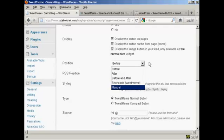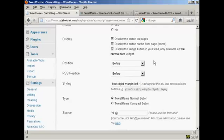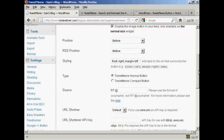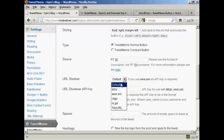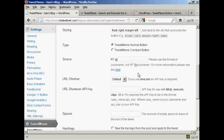And also manually site it. You can have a normal or a compact button. You can use the URL shortener in the default or you can use TinyURL if you prefer.